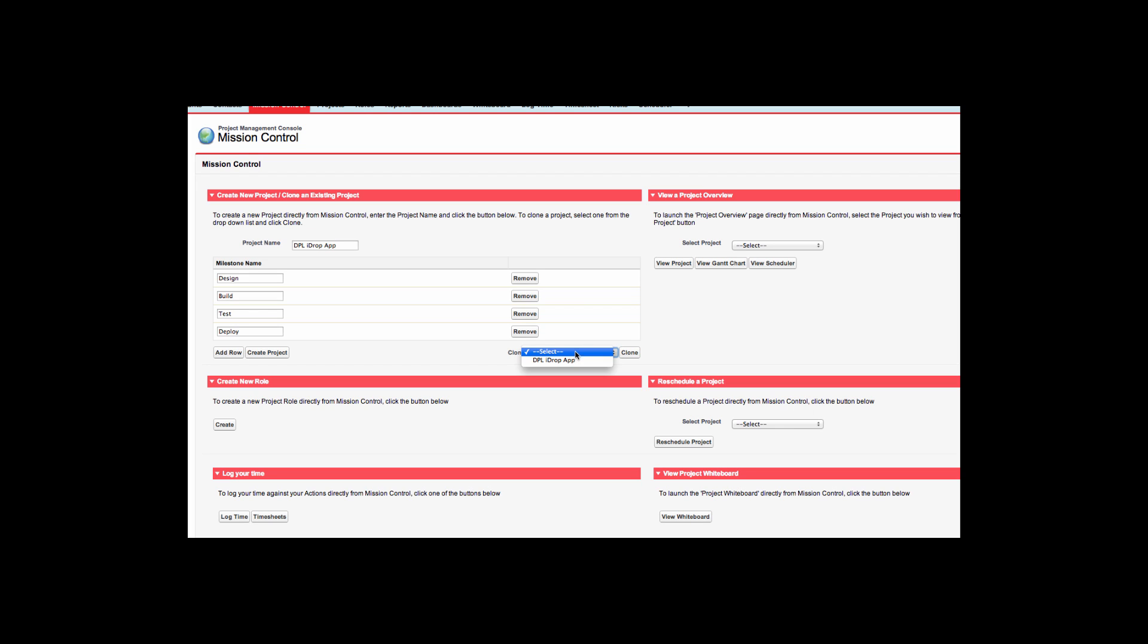I could also clone an already existing project and its milestones by using the picklist on the right hand side. Once I am done, I simply click the button to create the project and milestone records.